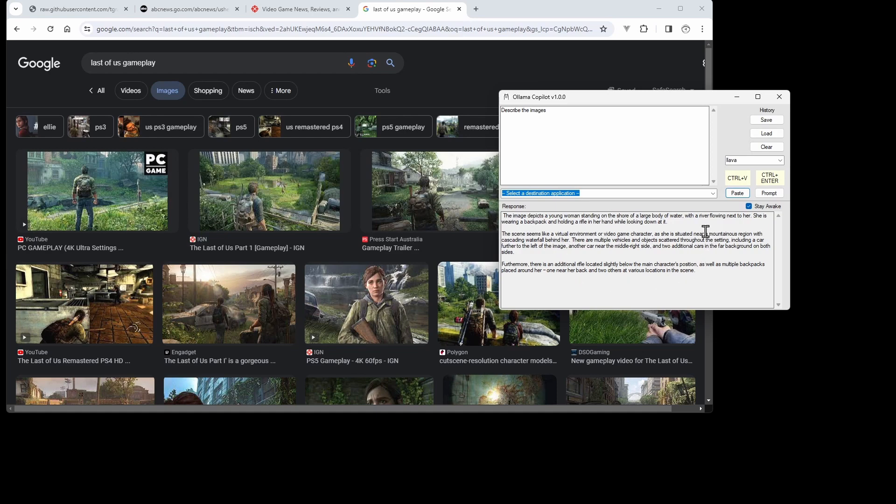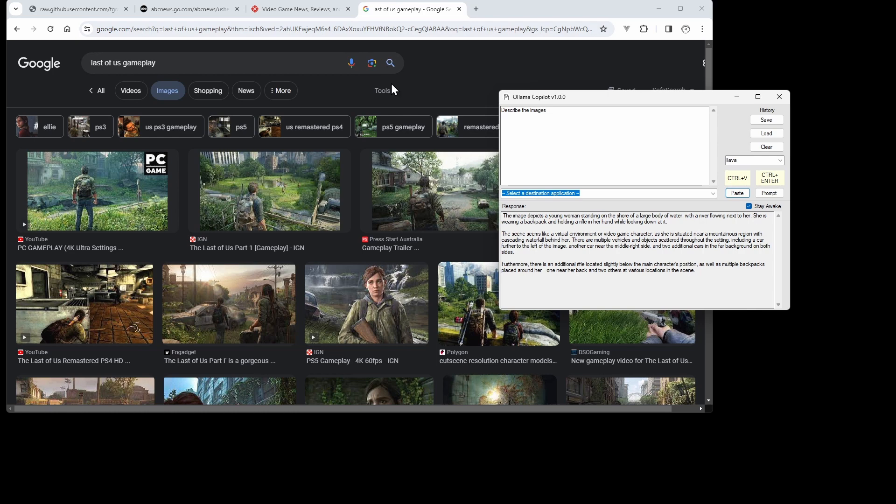Okay, so for prompts we can use Ctrl+Enter to submit or click the Prompt button. That's a quick overview of Llama Copilot. Thanks for watching!